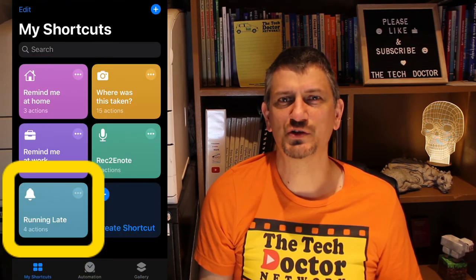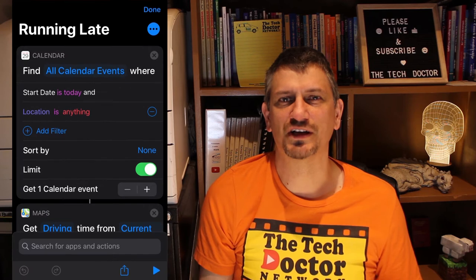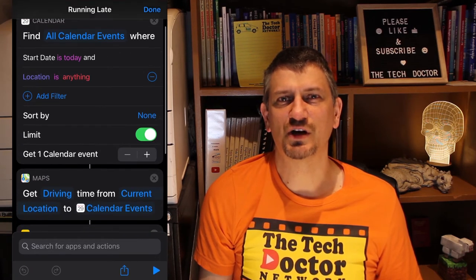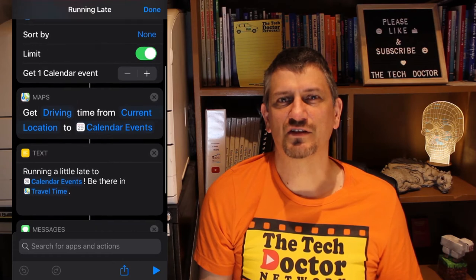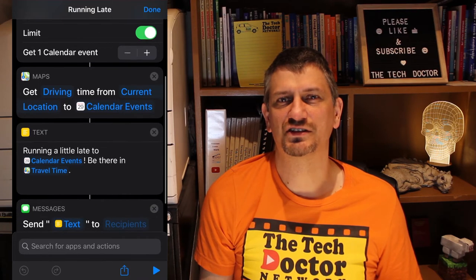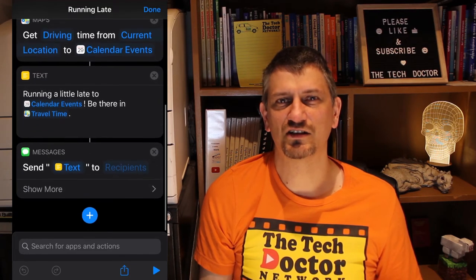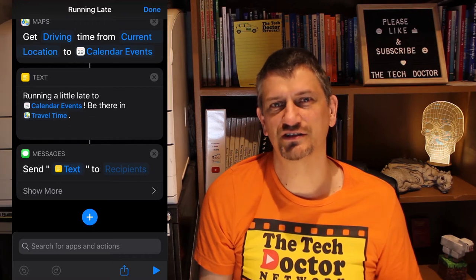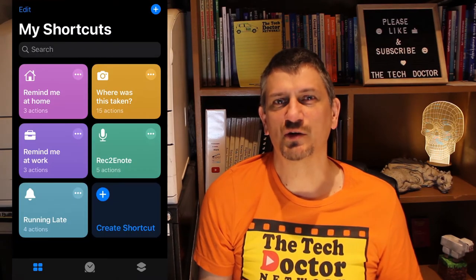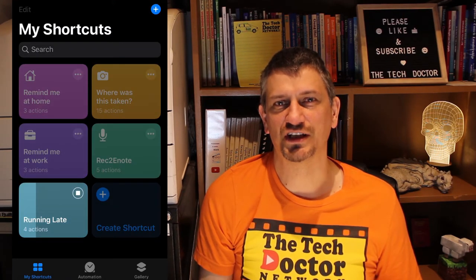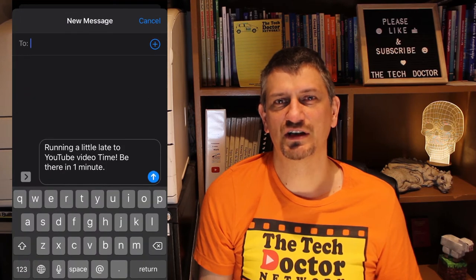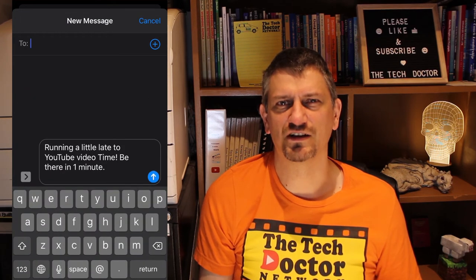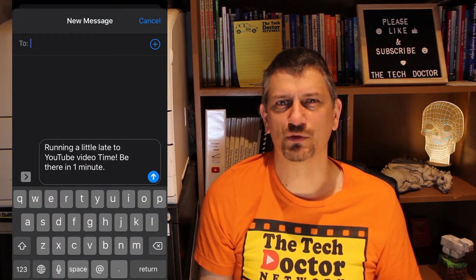This one is great for people who run late to meetings. Tap 'Running Late' and it looks up the next meeting in your calendar and the location set for it. It then works out how long it will take you to get from where you are to that destination, and prepares a text ready for you to send to whoever you're having the meeting with, saying how long it's going to take you to get there. Really handy if you're one of those people.